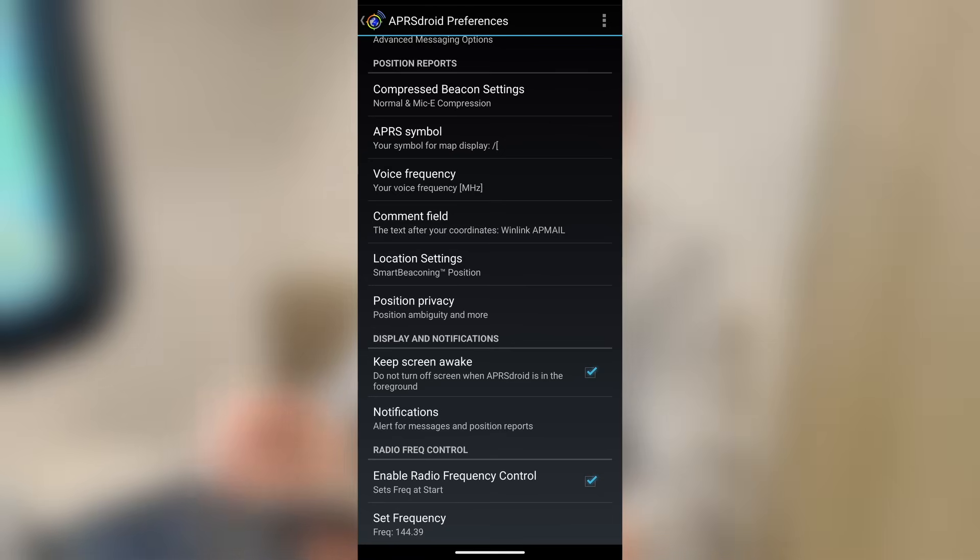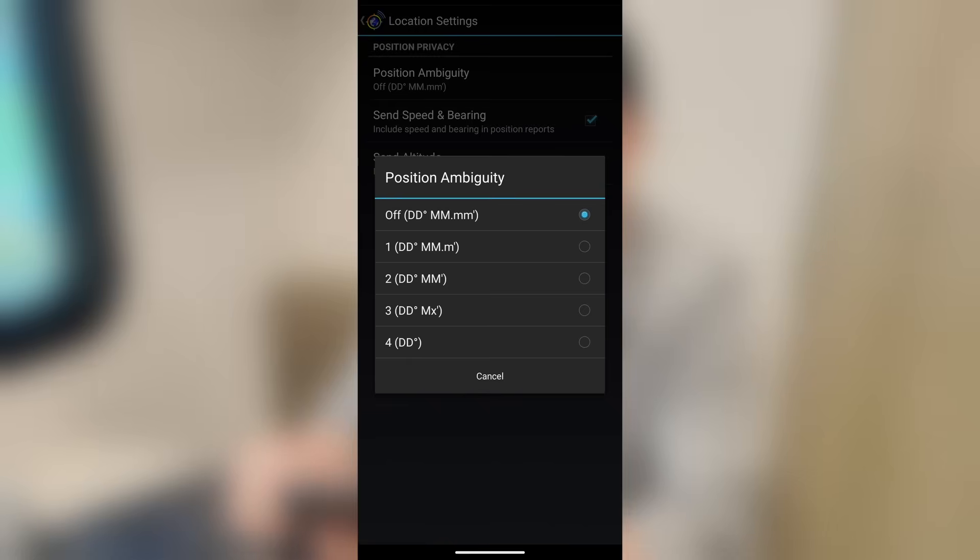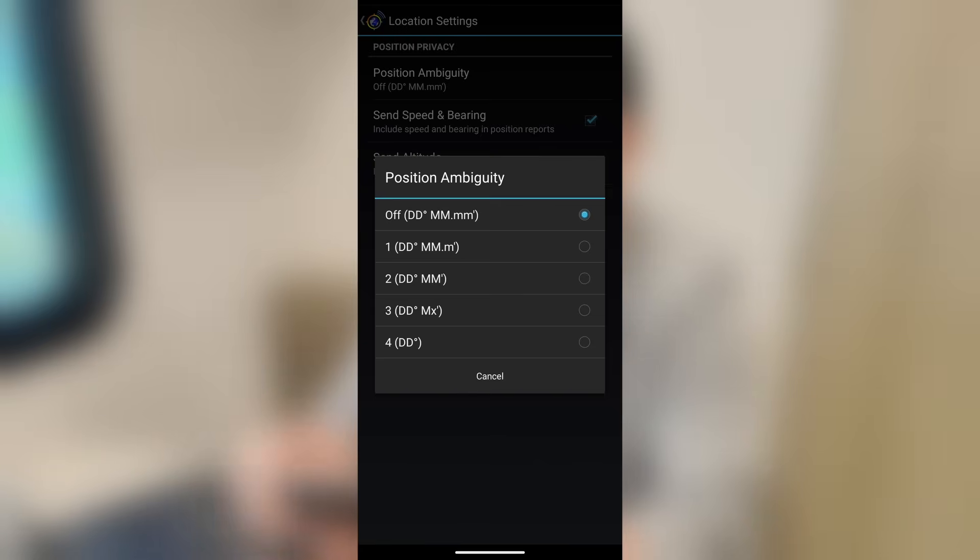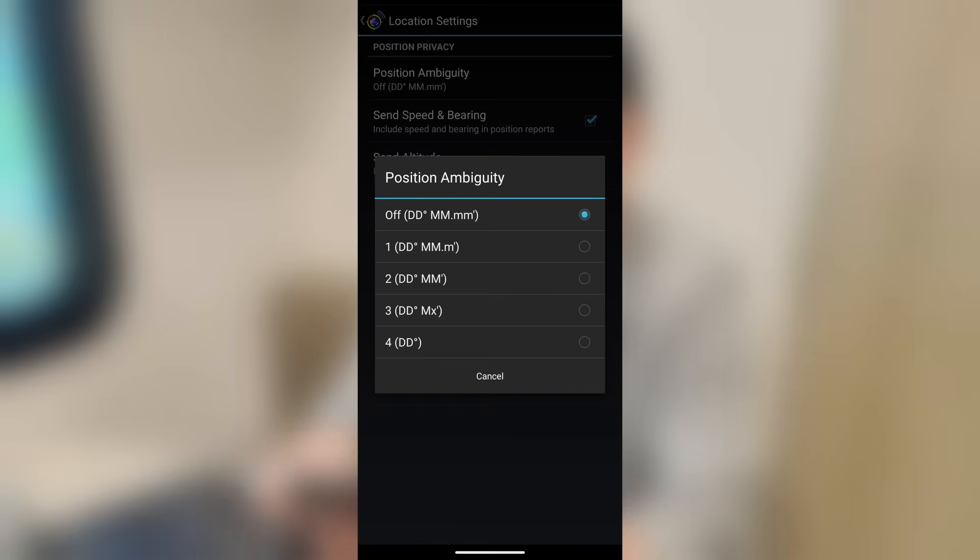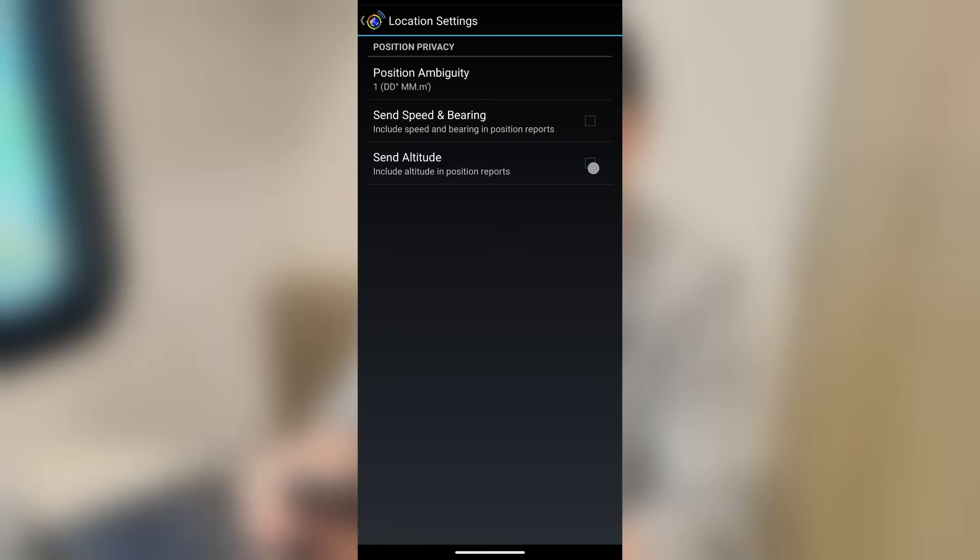Now, if you don't want people to see exactly where you are, you can click this position privacy. What this does is this offsets your exact location on the map and you can choose how much you want to offset it. So if we just do one right there, it will offset it just a little bit, say maybe half a city block or so. Two will offset it a little bit more. Three and four will really hide your APRS location. Typically, I'm going to leave mine set to off or I will leave mine set to one. You can choose to send your speed and bearing with each position report, and you can also choose to send your altitude. You would turn both of those on or off right here with those boxes.